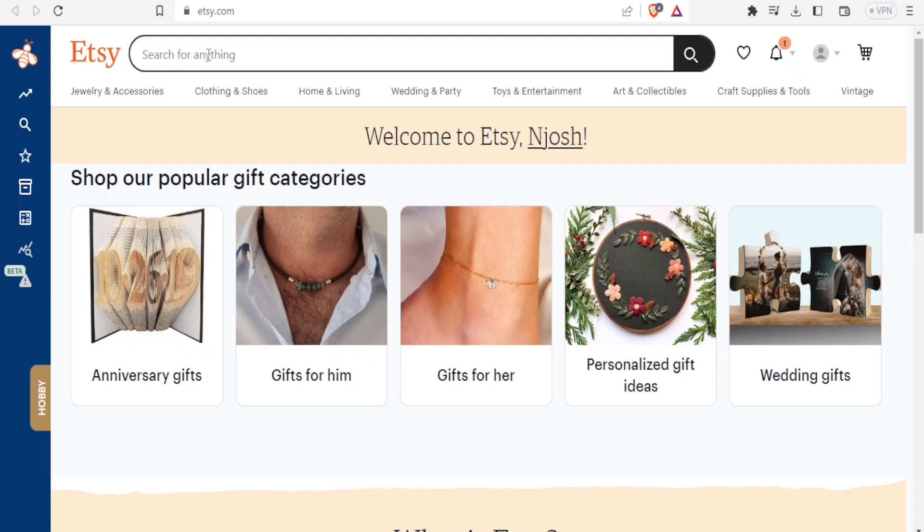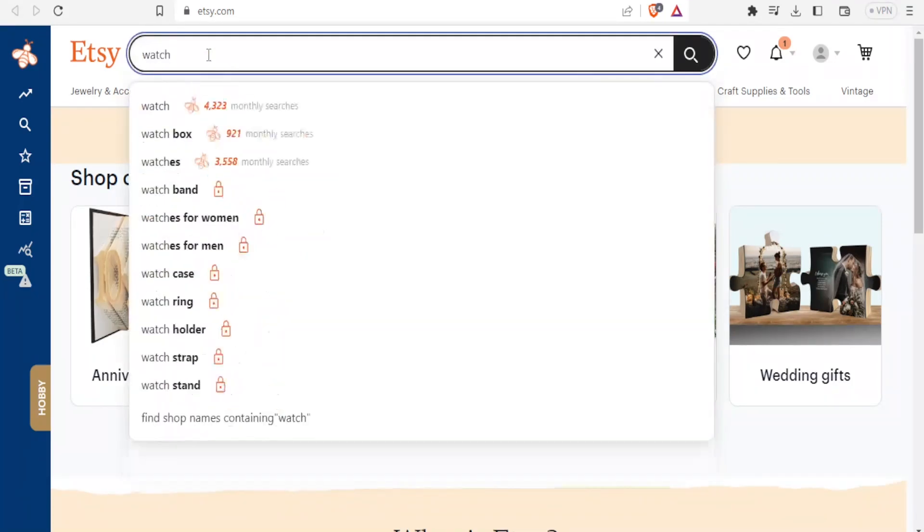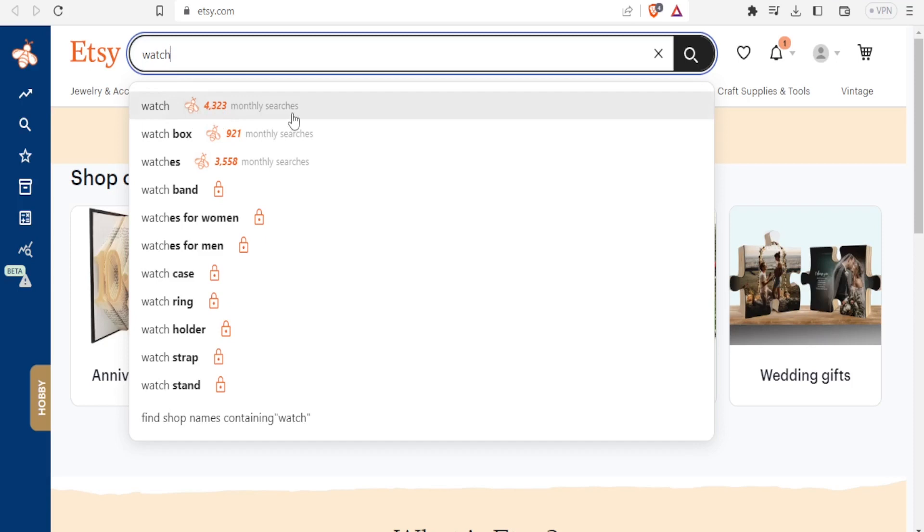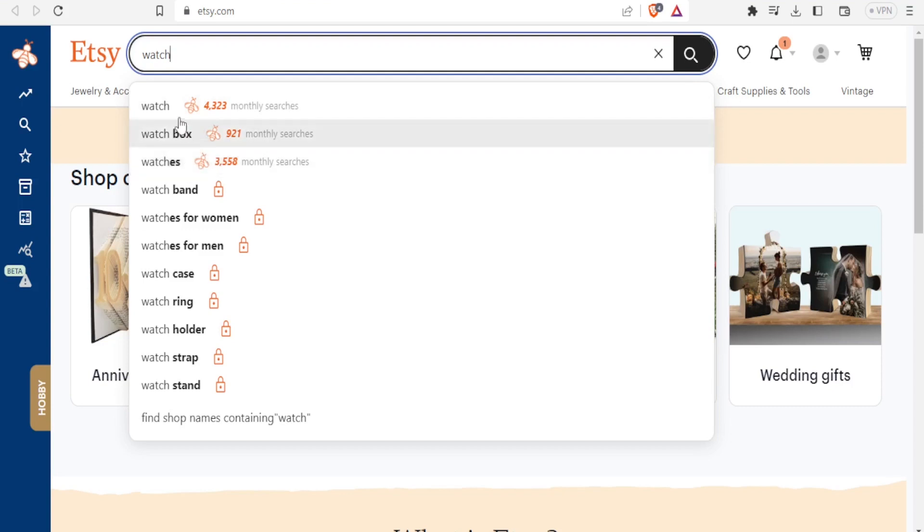So here I'll search for watch. You notice here we have watch and then we have the Everbee symbol and then we have the monthly searches for that. So you notice here we now have 4,323 monthly searches for the word watch. Watch box was searched 921 times, then watches were searched 3,552 times. That tells me the most searched word would be watch in this case.